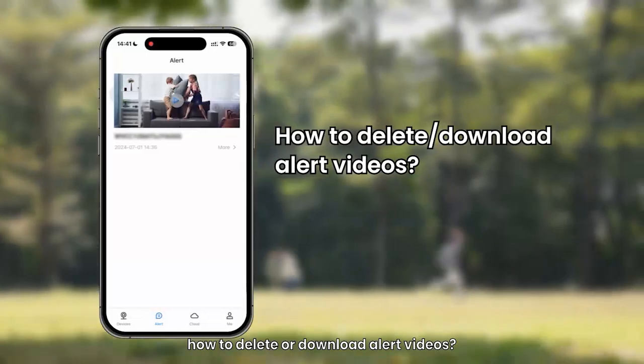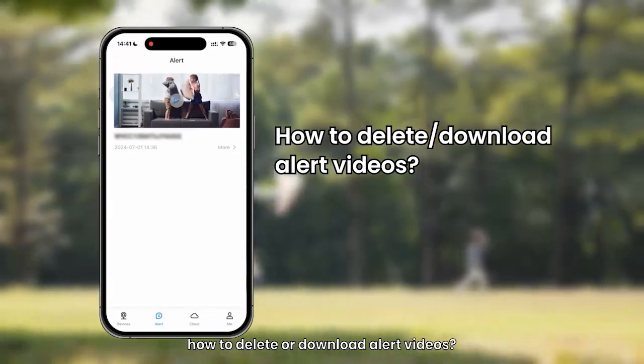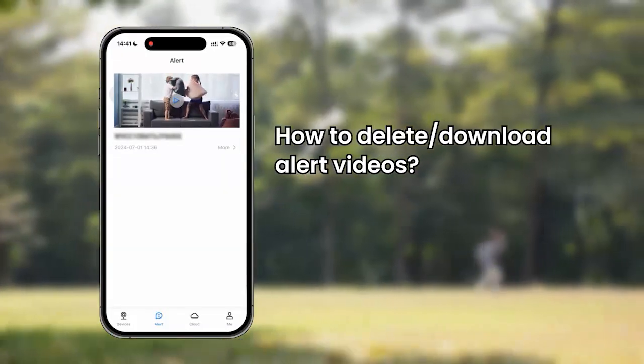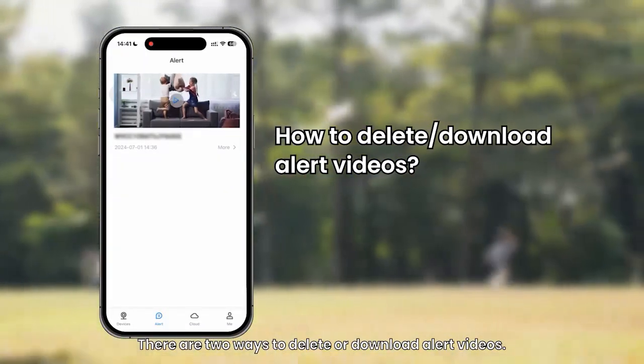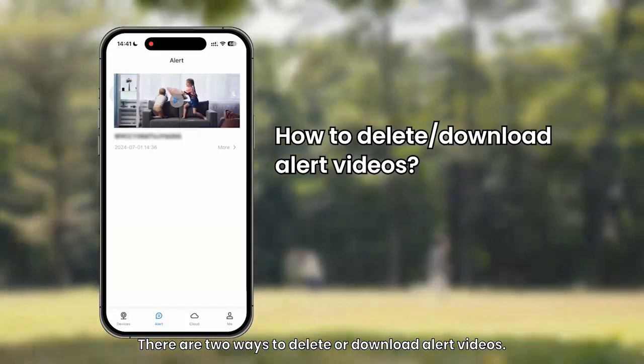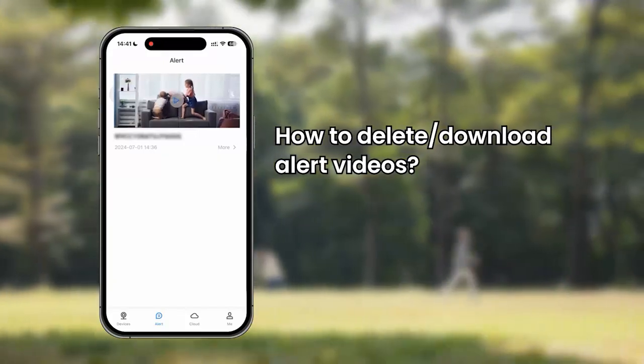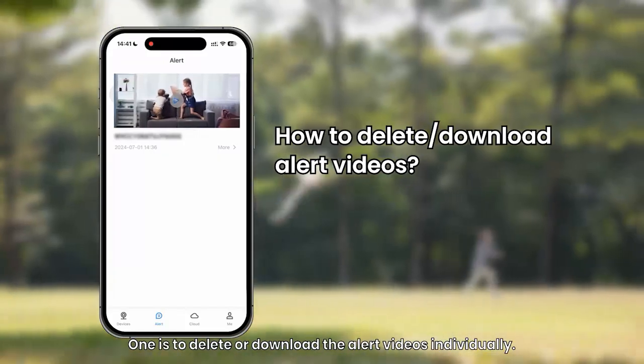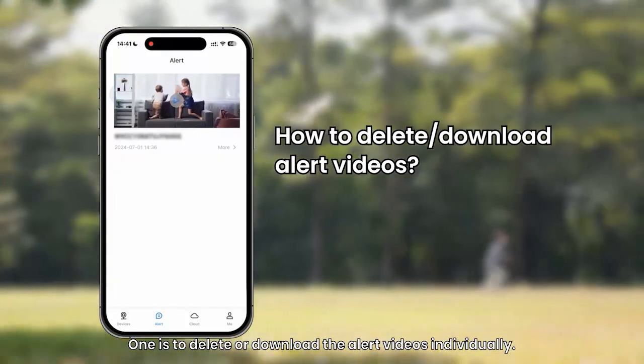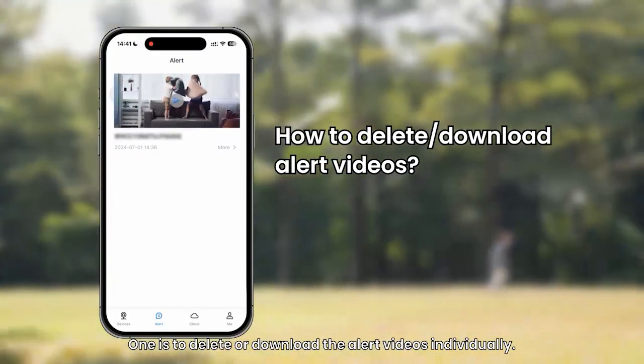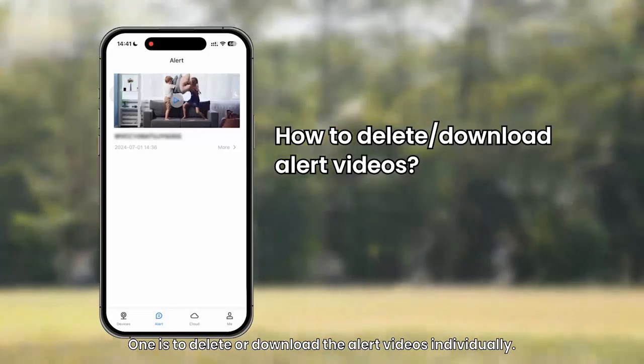Second, how to delete or download alert videos. There are two ways to delete or download alert videos. One is to delete or download the alert videos individually.